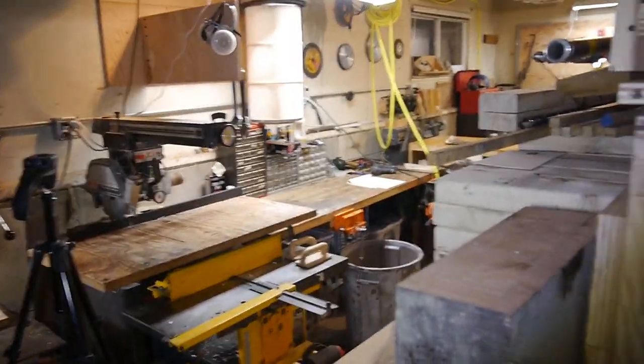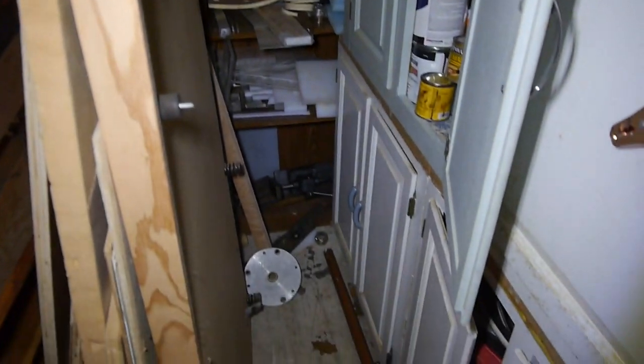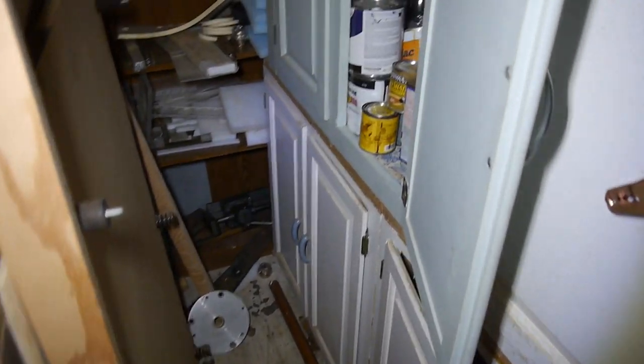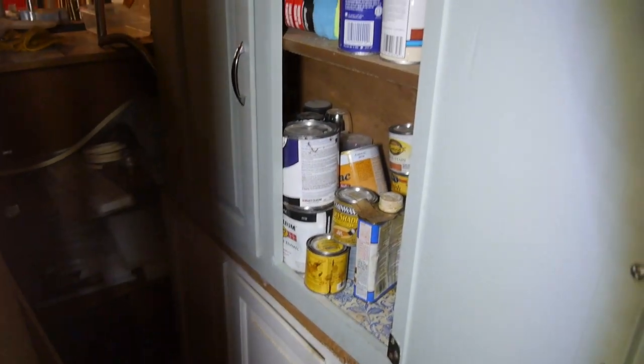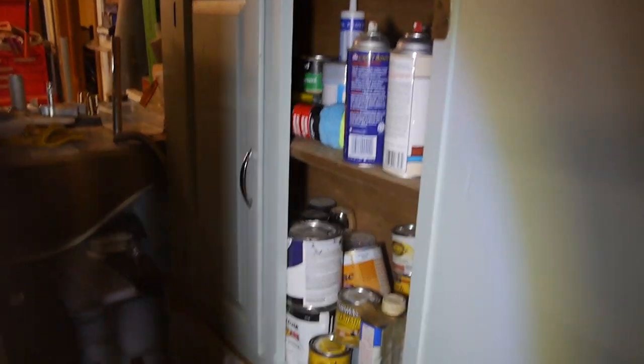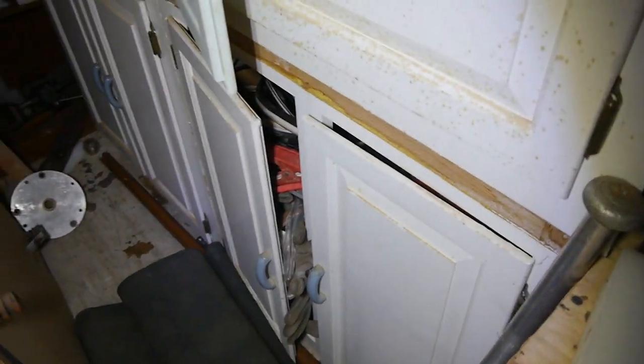So there's some additional storage back behind here. Just wide enough to get your shoulders through. And it's got all the paint and glues and adhesives in there along with some other storage in through there. Miscellaneous.